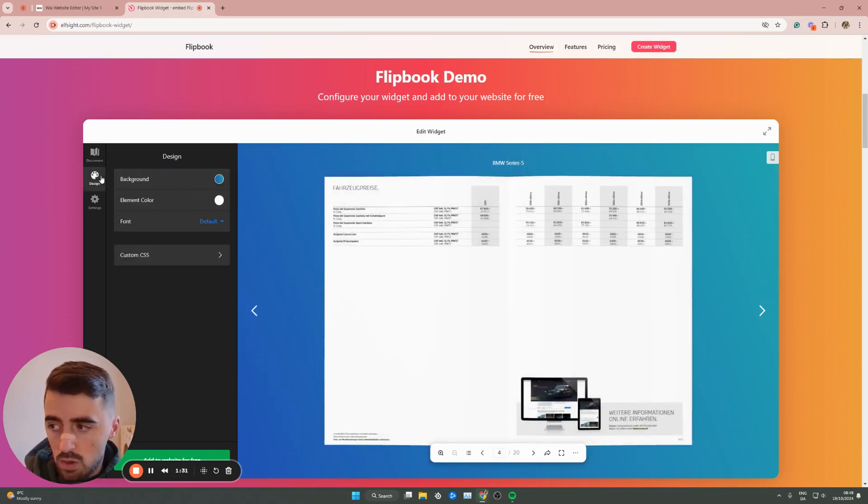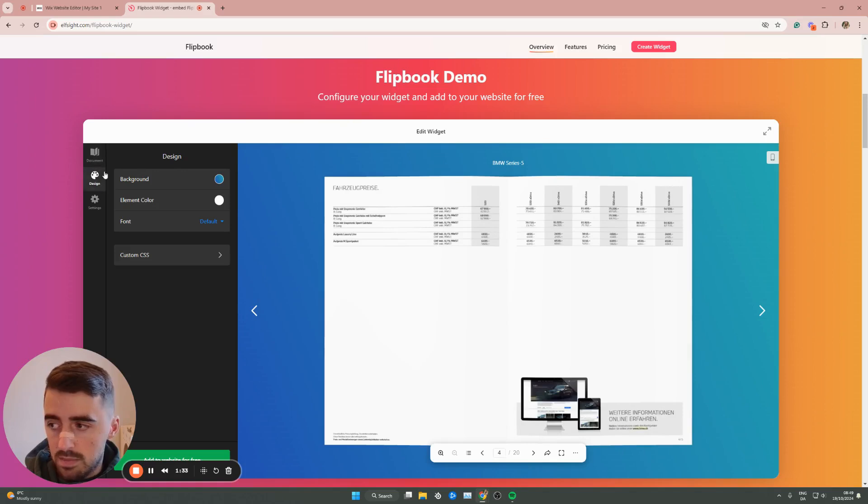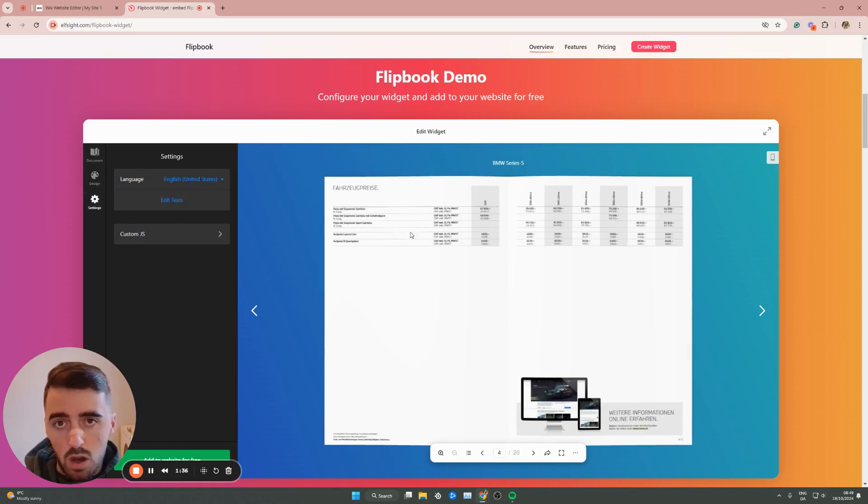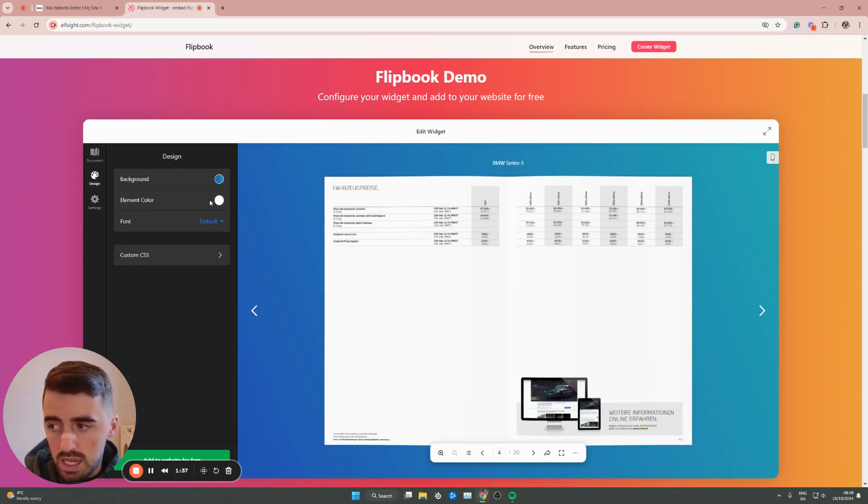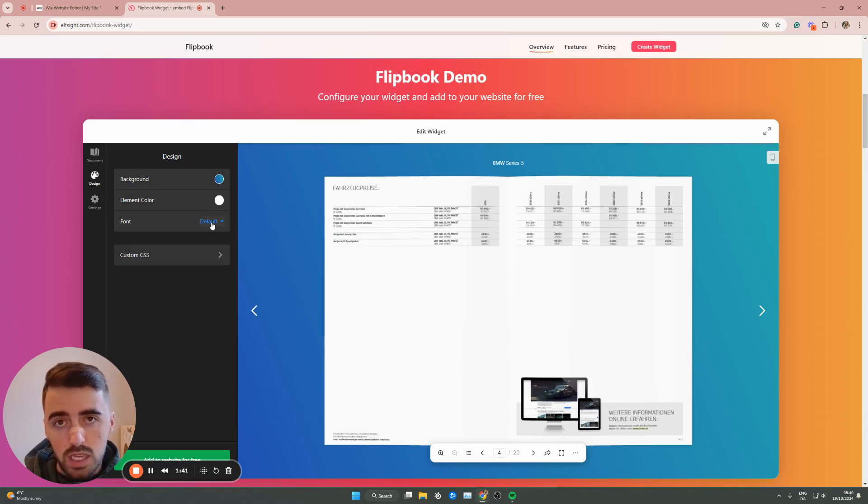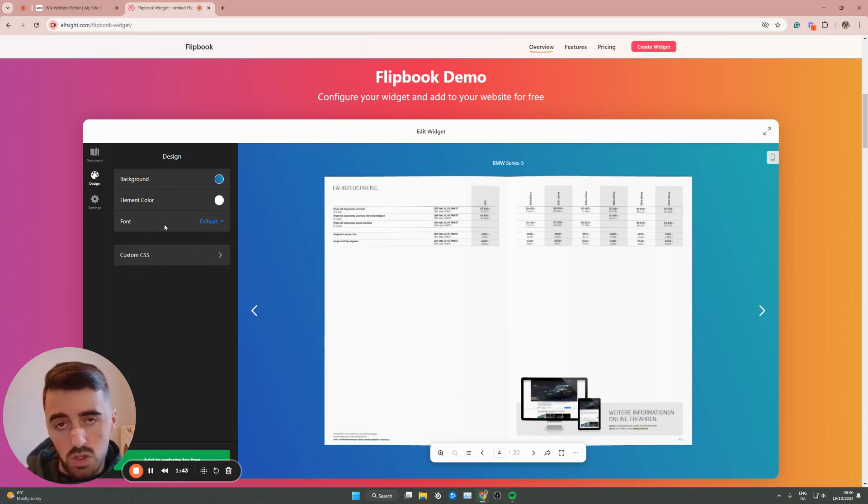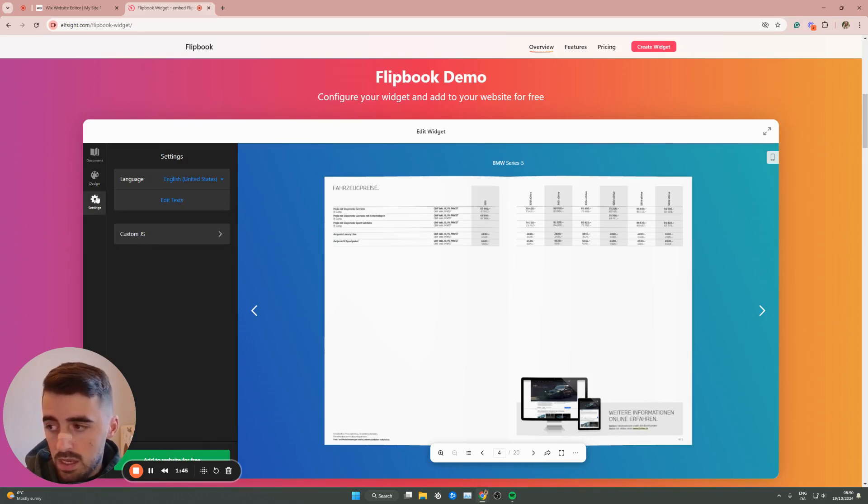Once you've done that, on the left hand side here, you can customize both the design as well as some settings of the flipbook. So for example, in terms of design, you have the background color as well as the element color. You also have the font here. And if you know CSS, you can also customize it right there.